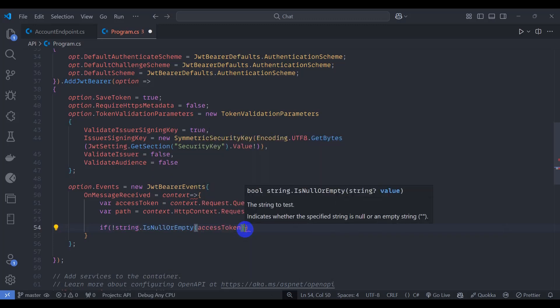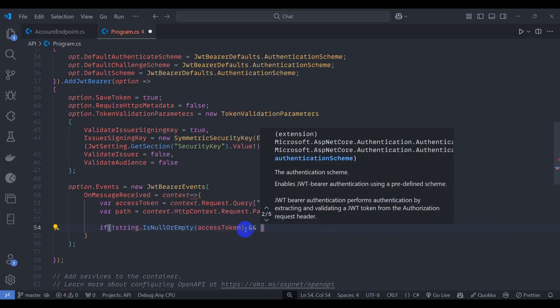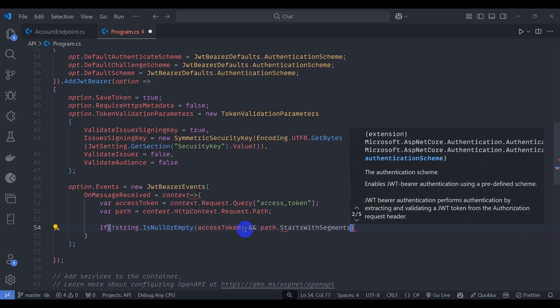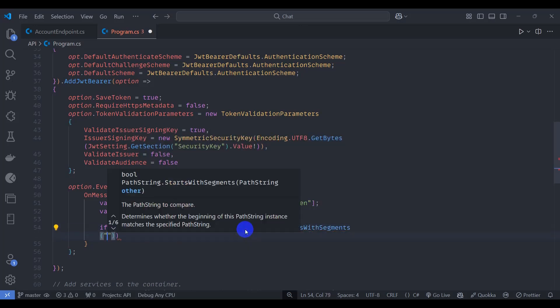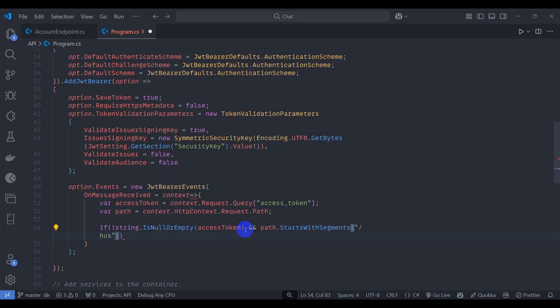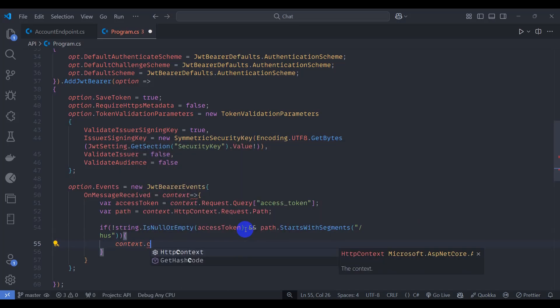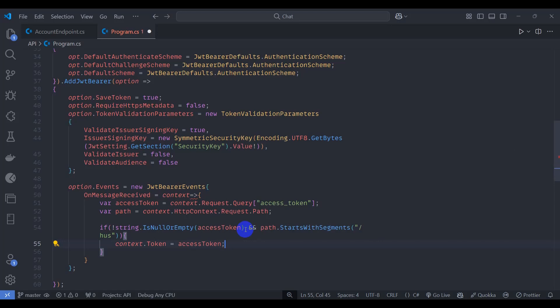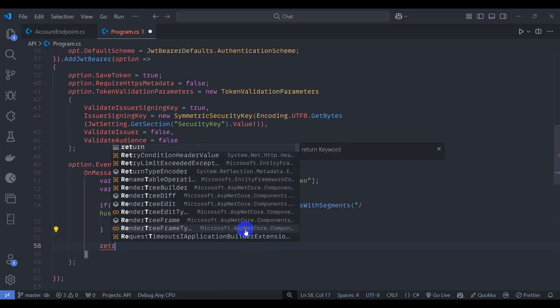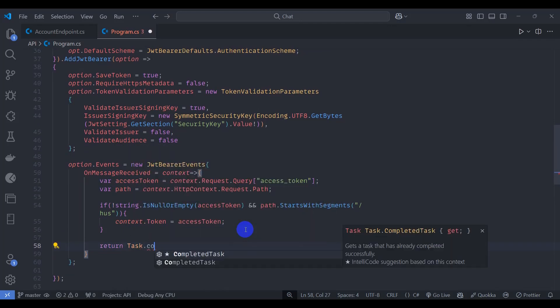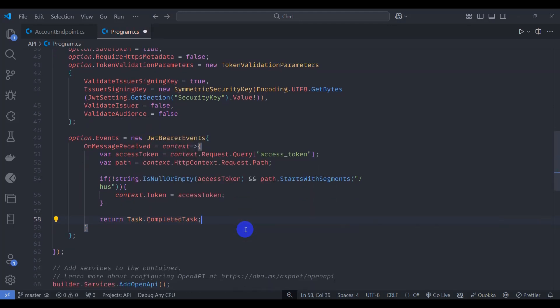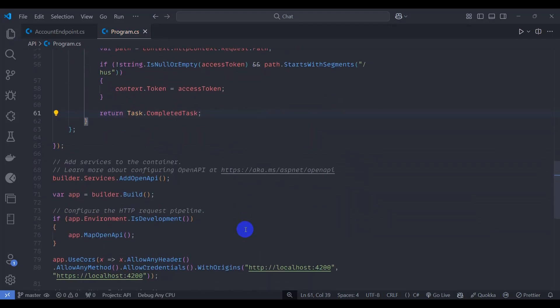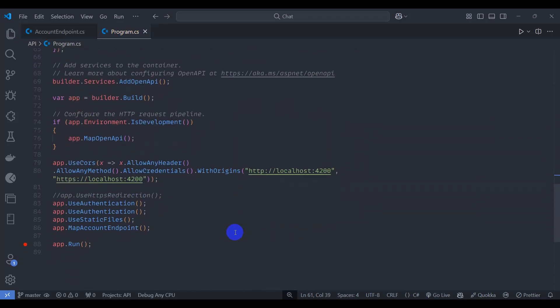Let's add here access token and return Task.CompletedTask. Save it and go to bottom and add our SignalR.